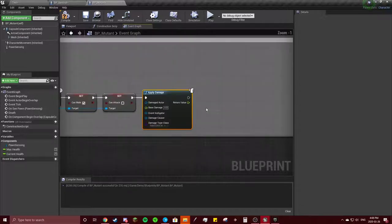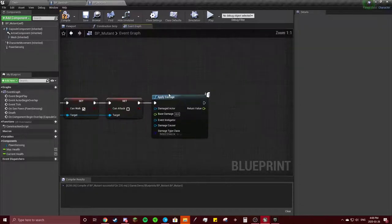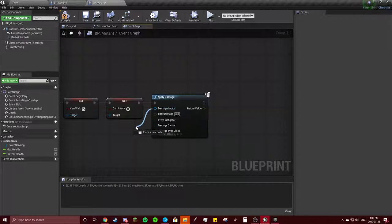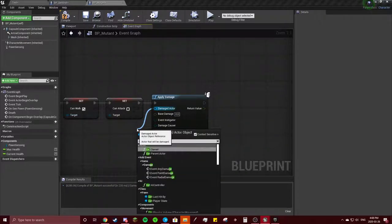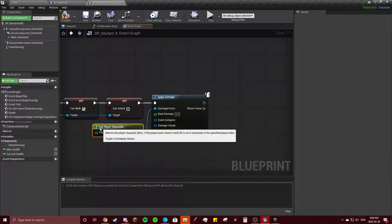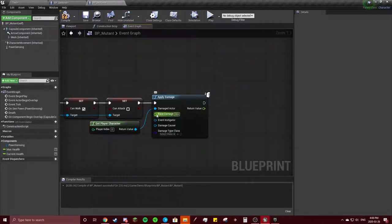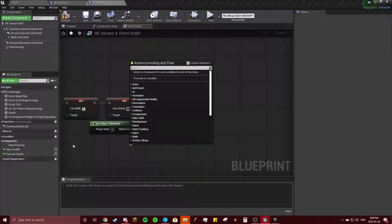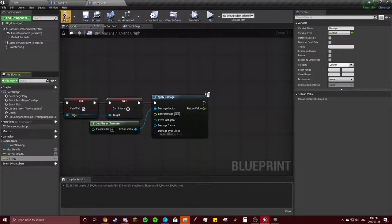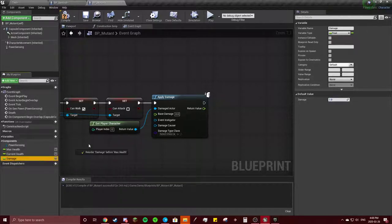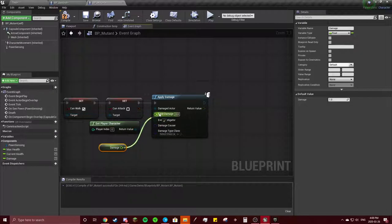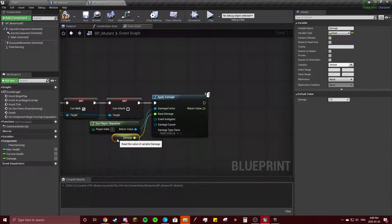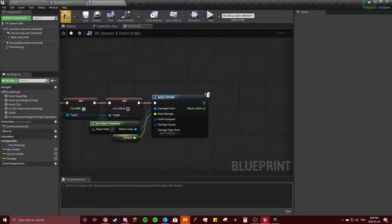I'm going to delete this comment. Our damaged actor will be Get Player Character. Base damage will be—make a new variable just called Damage, compile, change this to 1. It could be anything. I just said 1 because why not. Once we have that, it could be anything.